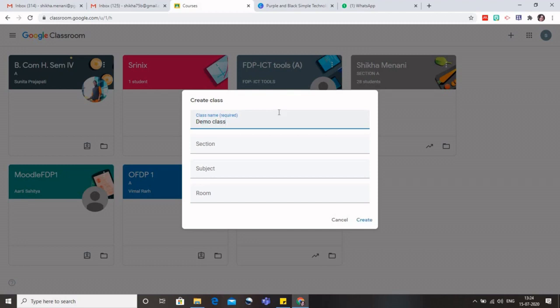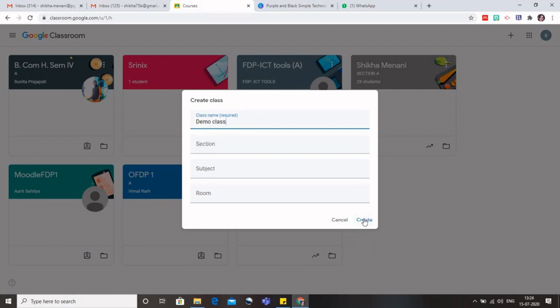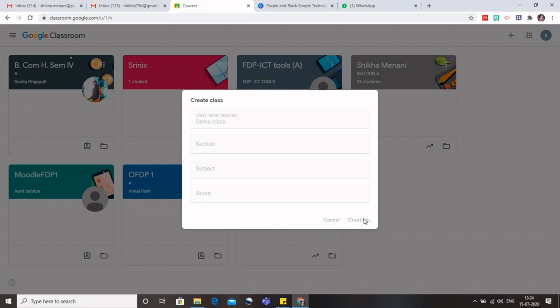The other things, which is the section and the subject, they are not mandatory, so it's up to you whether you want to give these details or not. I'll click on create and my new classroom with the name of demo class would be created. So remember that when you are using your institutional ID, which is basically linked with the G Suite.